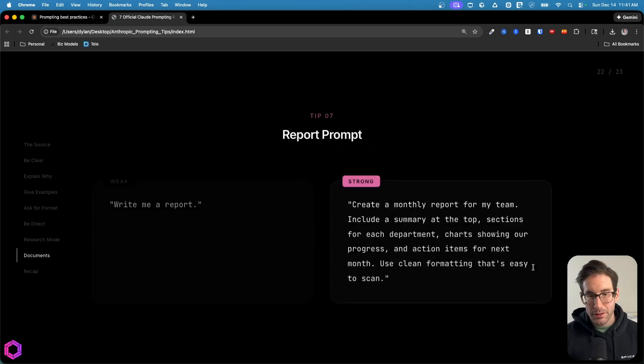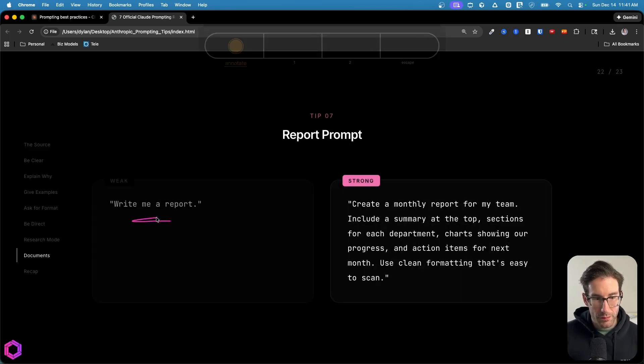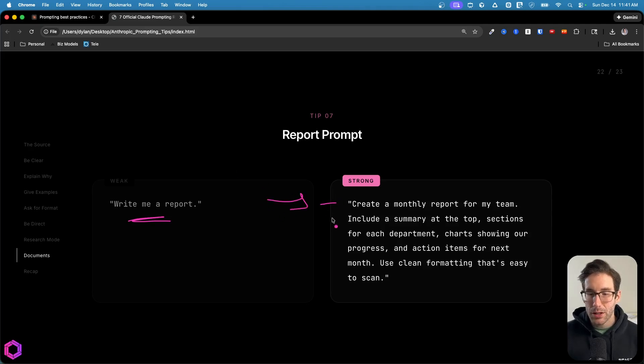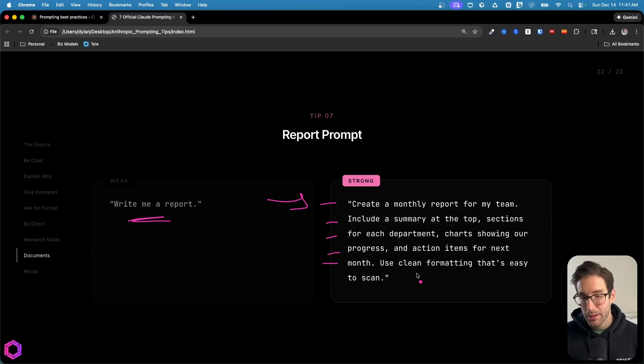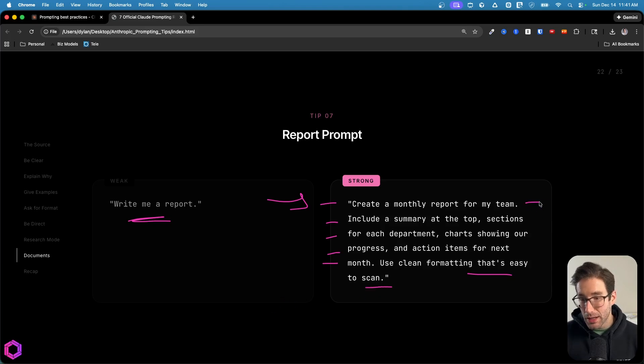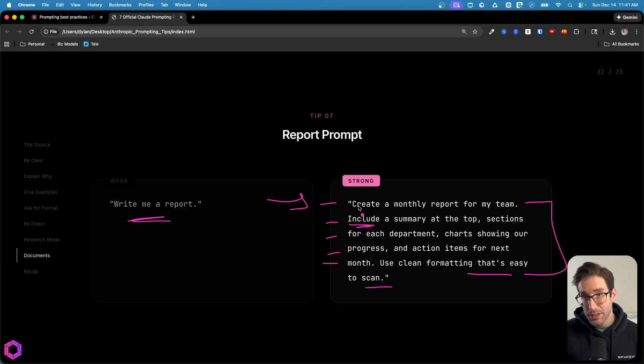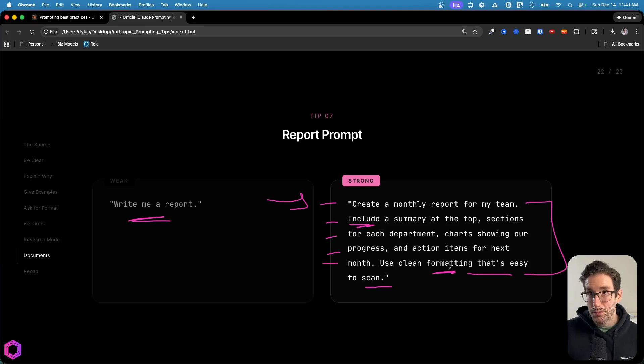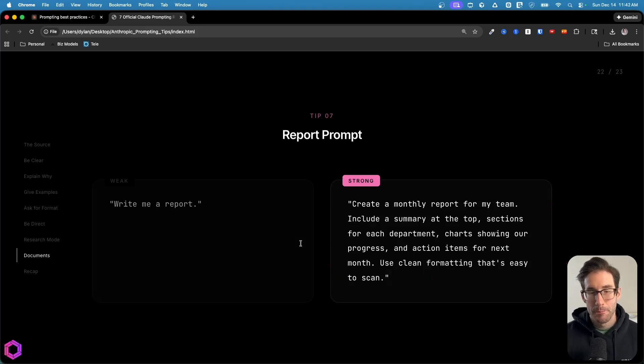Another example here is a report. So instead of saying write me a report, bad prompt, a better prompt is create a monthly report for my team, include a summary at the top, sections for each department, chart showing our progress, action items for the next month, and use clean formatting that's easy to scan. So we're asking for a lot of things here, we're asking explicitly what should be included in the prompt, we're being very specific on the inclusion. We're also being very explicit on the formatting as well, because we want people to be able to scan this instead of having to read it or struggle to read through it. And that's our seventh tip.